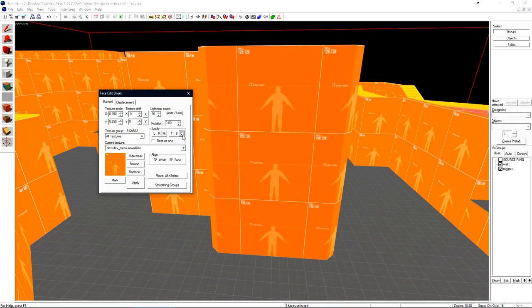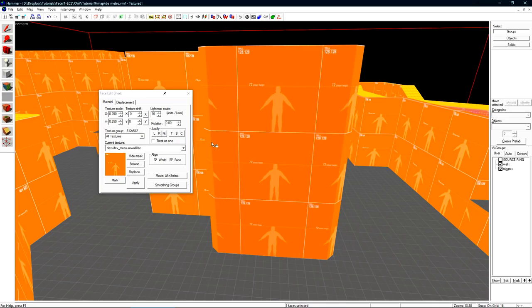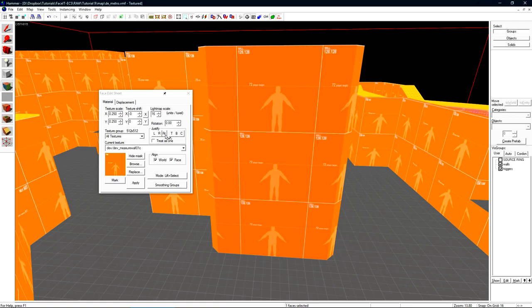If we click C that will center the texture to the face. Fit will stretch the texture and fit it to the full face. This will typically result in a deformed texture if it's on a larger brush face. But if we're on a smaller face this can be quite helpful for certain things that we're trying to accomplish.